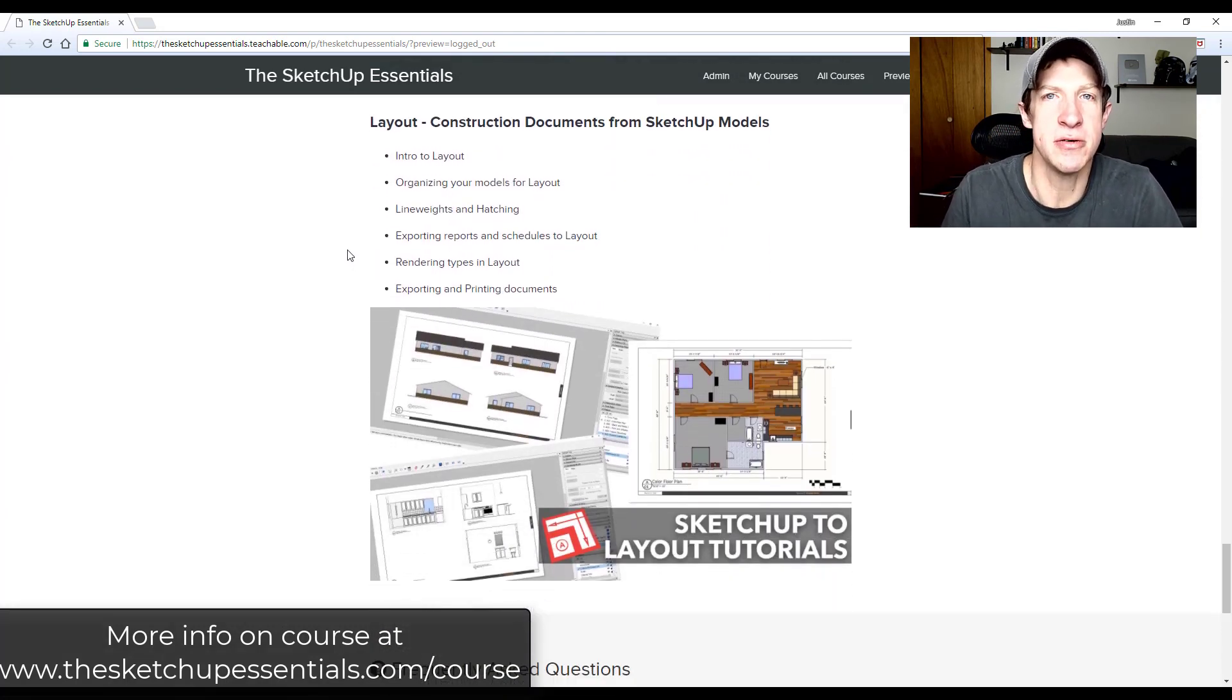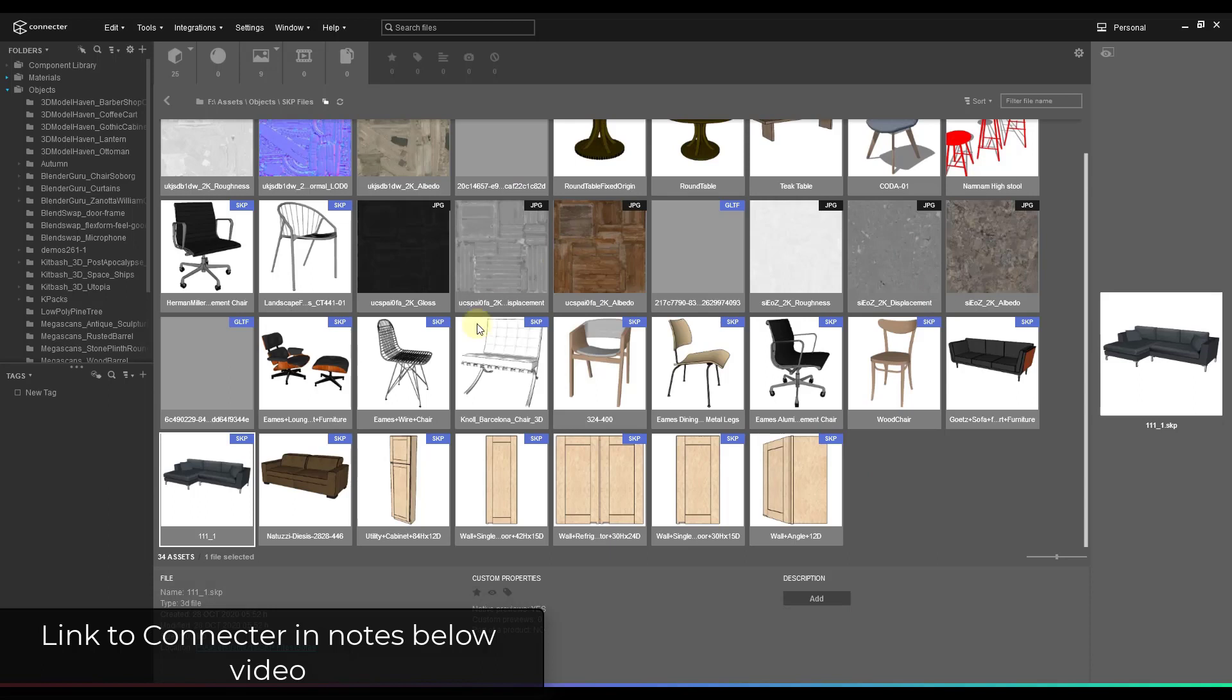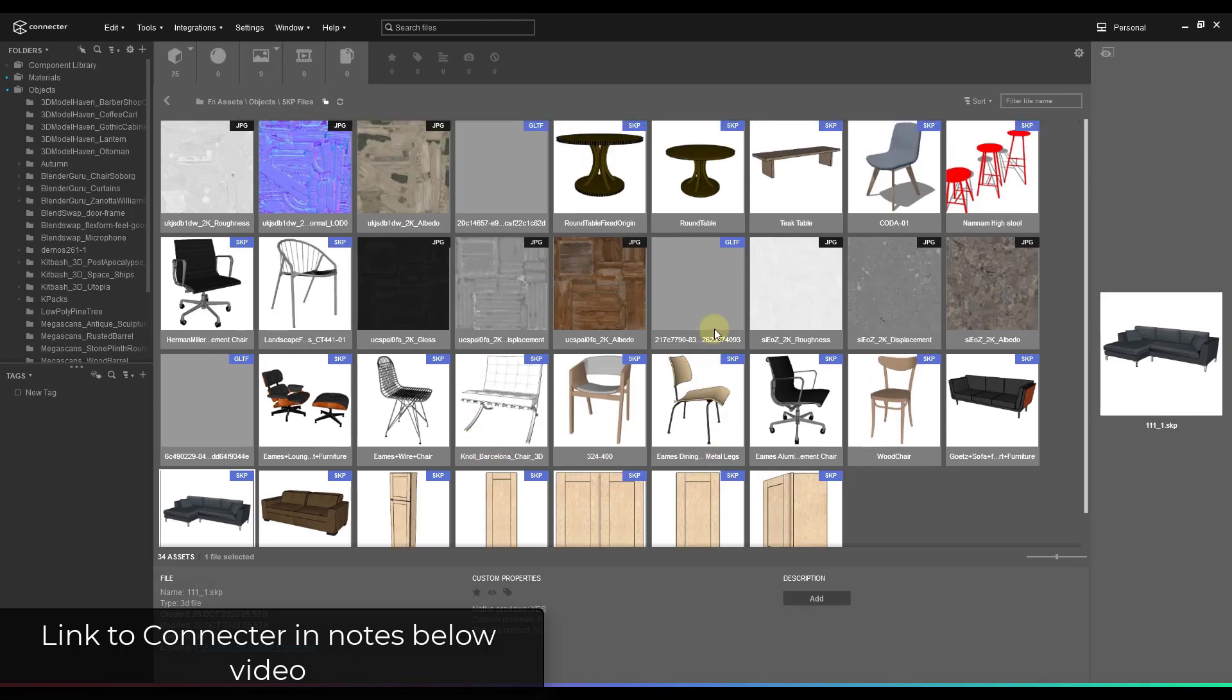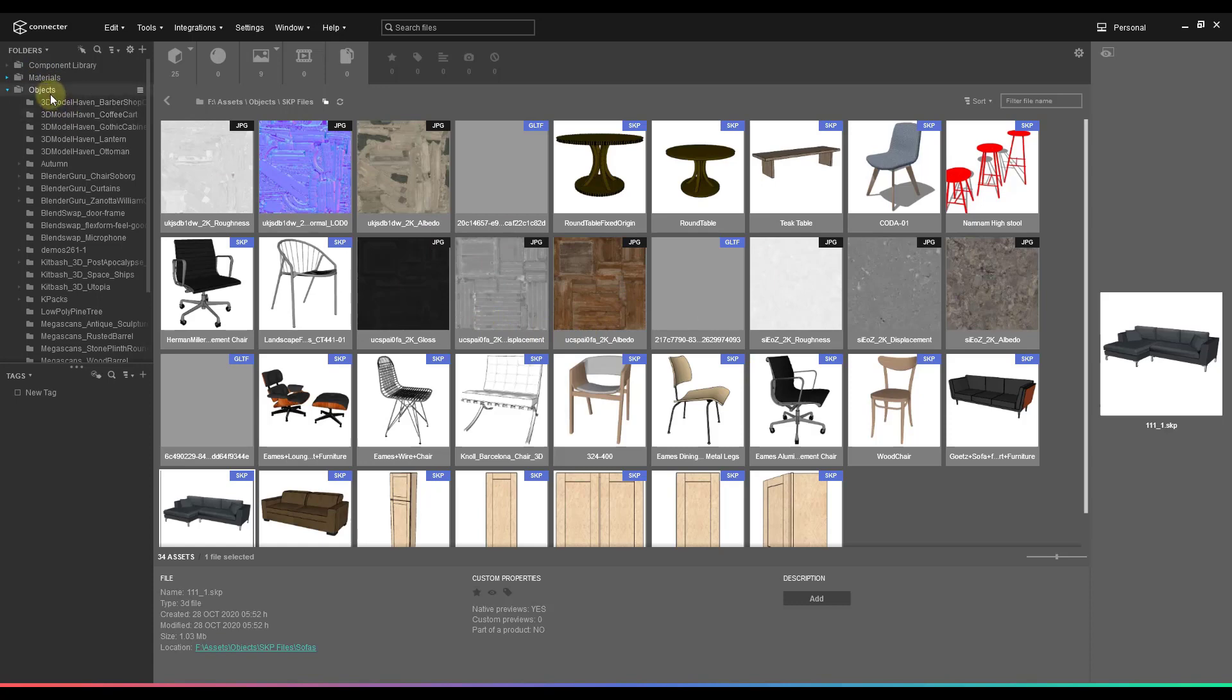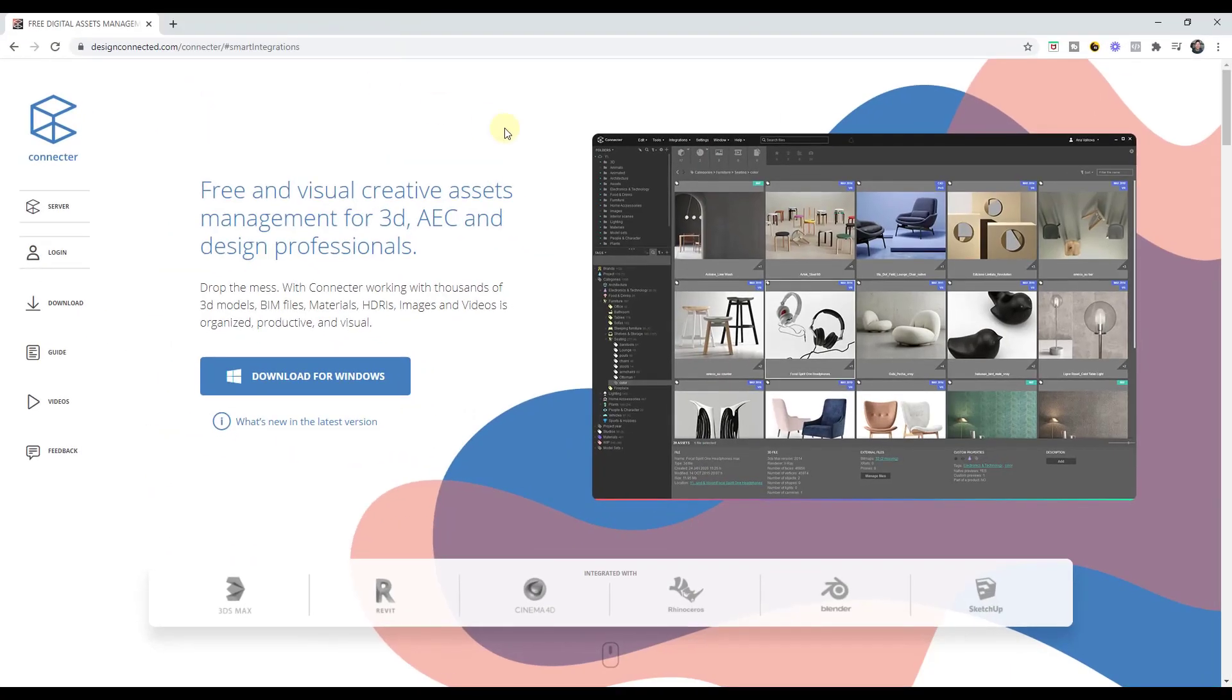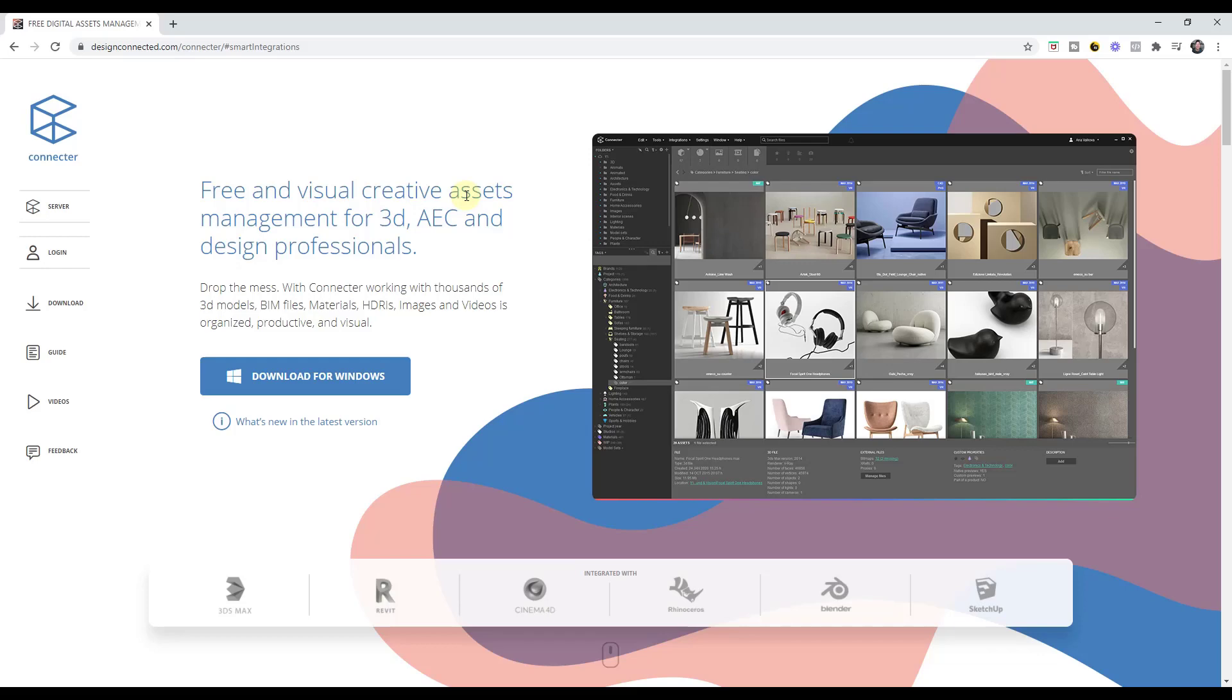Now let's go ahead and just jump into it. All right, so this is an external tool that I've been using for a bit now to manage all of my different model files. The cool thing about this tool is it's really good for managing both your materials as well as different objects so that you can access them quickly. The program is called Connector and you can find it at the link in the notes down below. It's from Design Connected and it's a free visual asset manager.